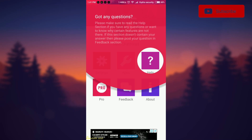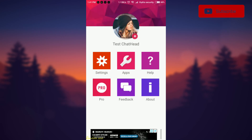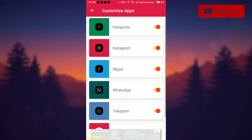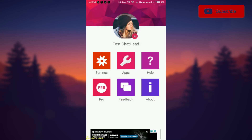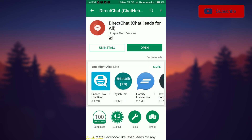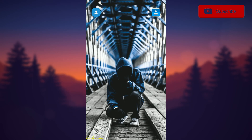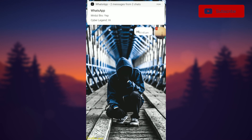Now select the option apps, and select the apps in which you want chat headers. That is it and you're done. From now when you receive messages in any selected app the chat header will pop up.